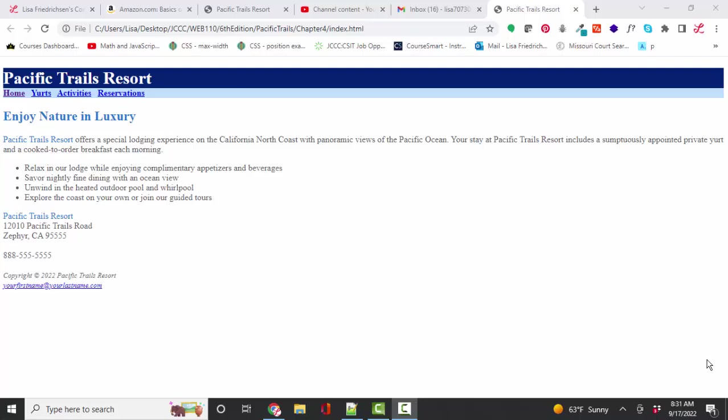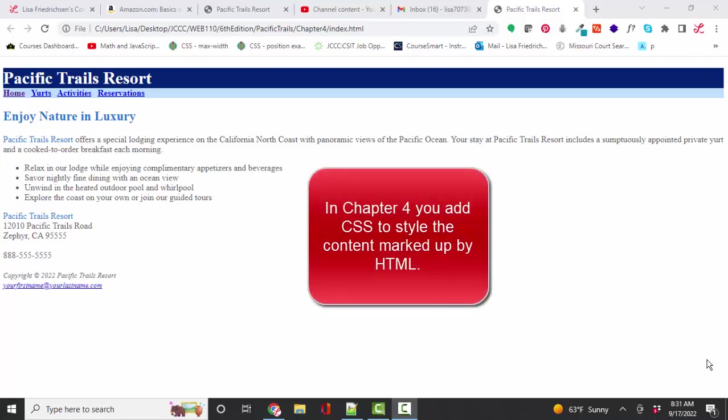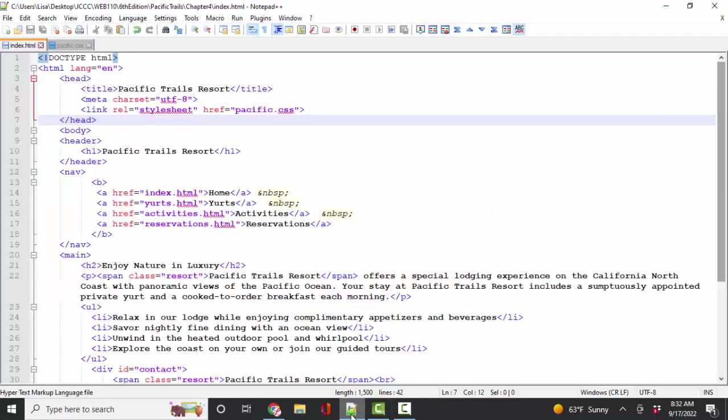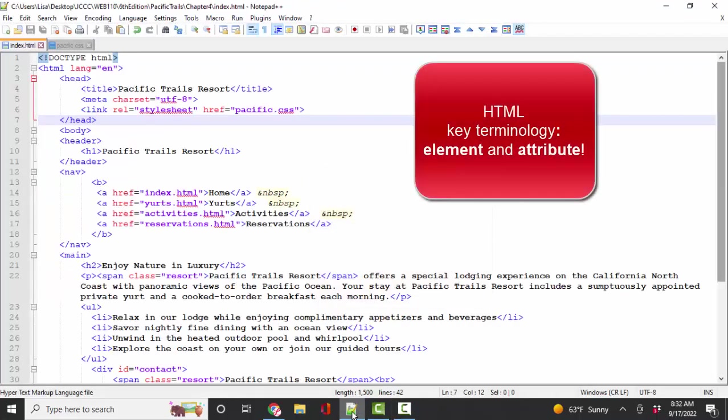But at this point in time, because now we're entering into the world of joining two languages together, I think it's critical that we review the key terminology for each. So if we're in the HTML file, we must know two key words, element and attribute.